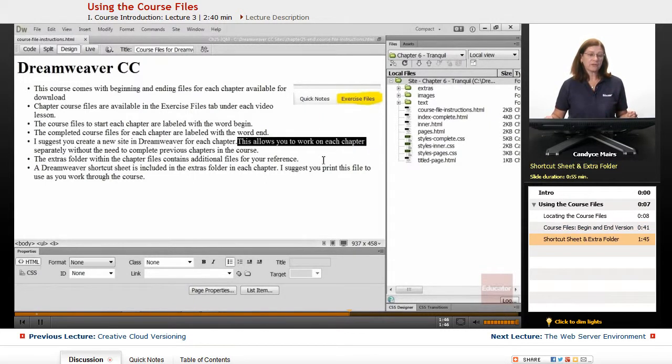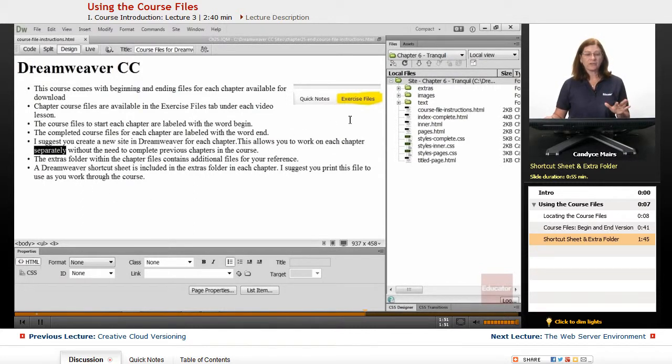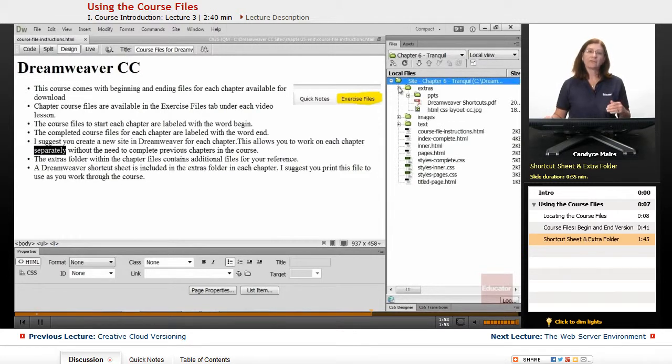There's also a Dreamweaver shortcut sheet included in the chapter files. There is an Extras folder.